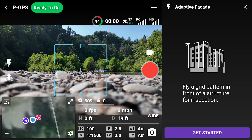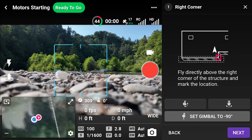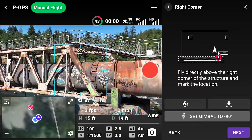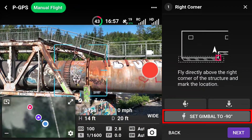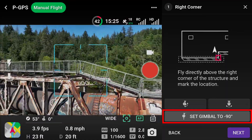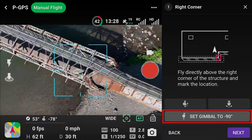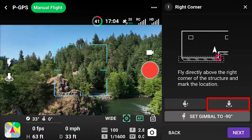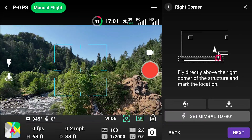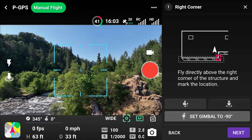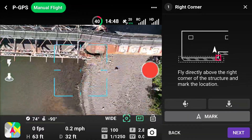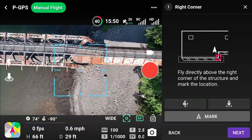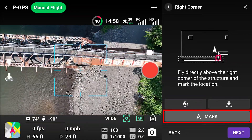The first step is to mark the top right corner of the structure. Take off and fly directly above the top right corner. The gimbal must be set to negative 90 degrees before the mark button shows. The level button can be used to adjust the gimbal roll using the horizon, which helps with more accurate positioning. Fly the drone safely above the top right corner of the structure — this will be the furthest right edge of the flight path — and select Mark to save the input.